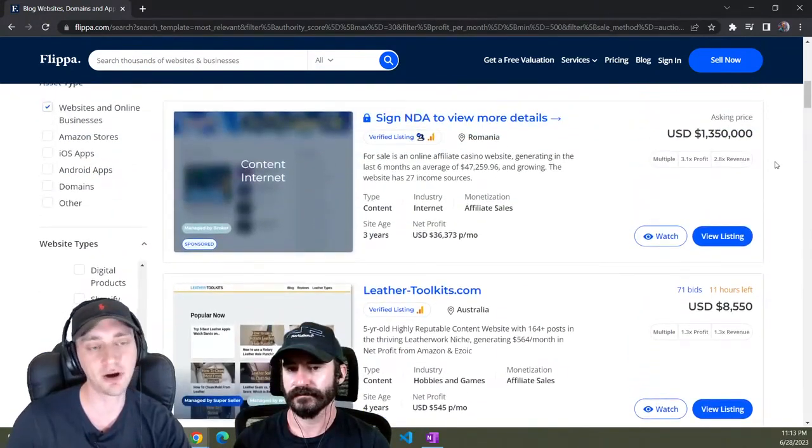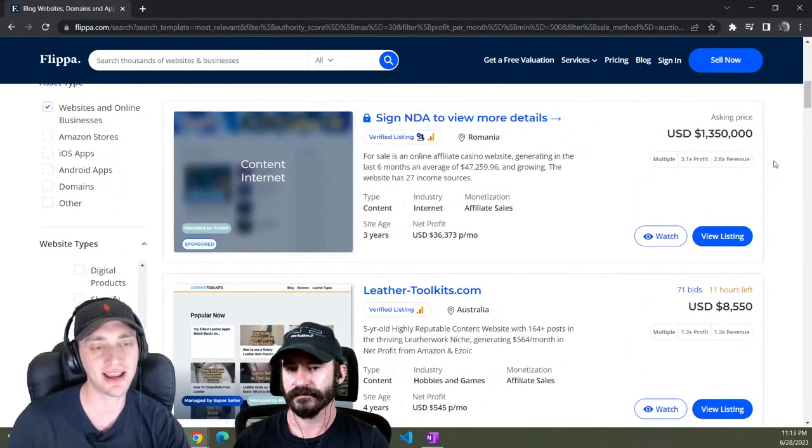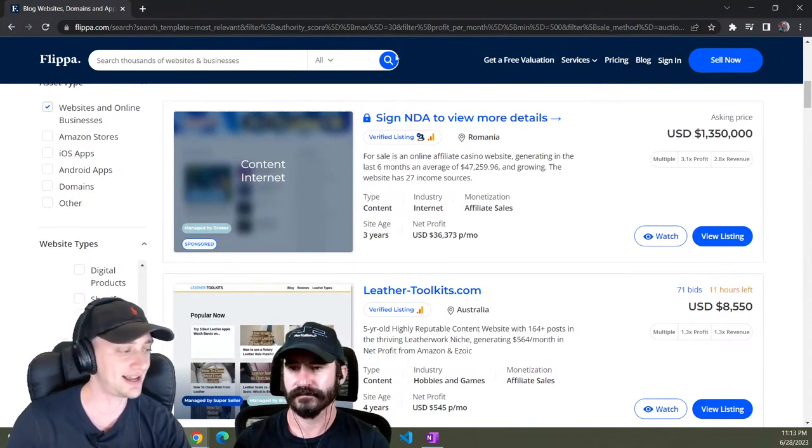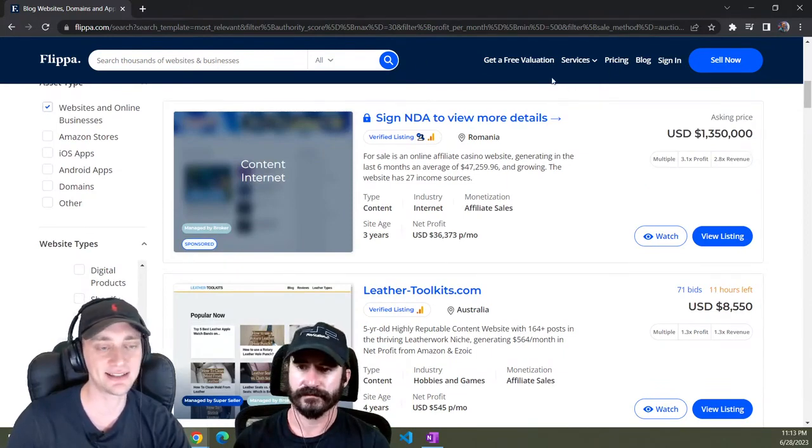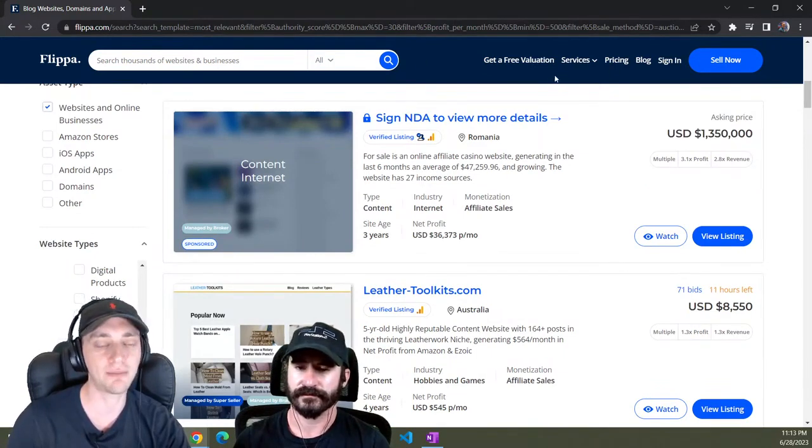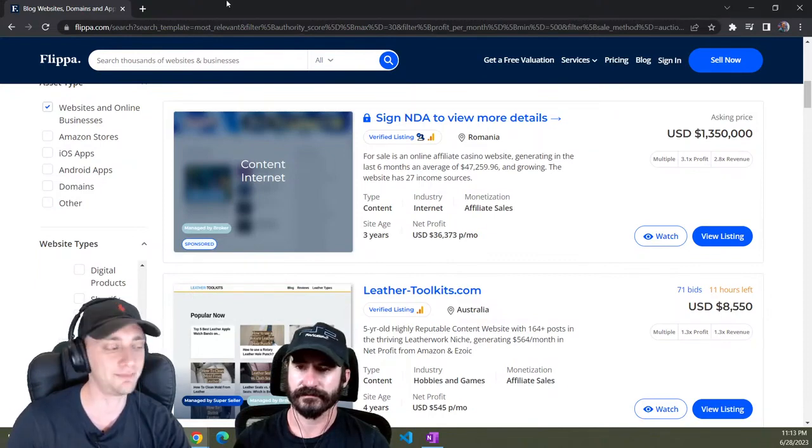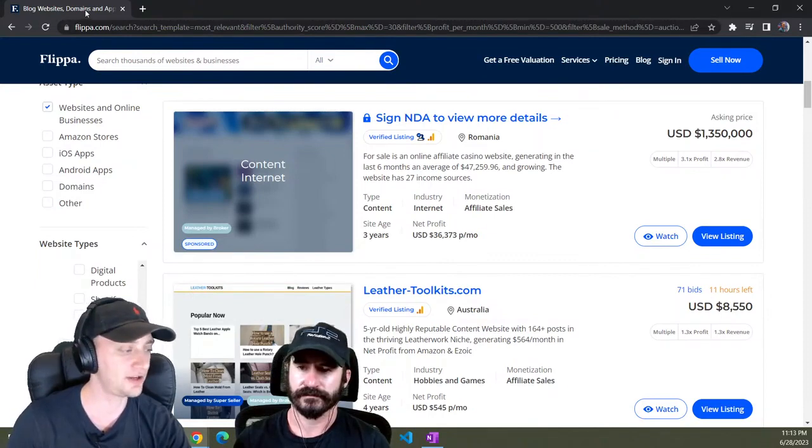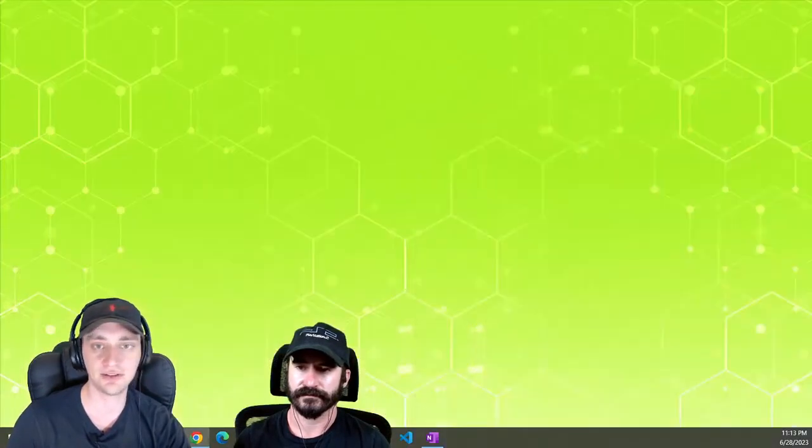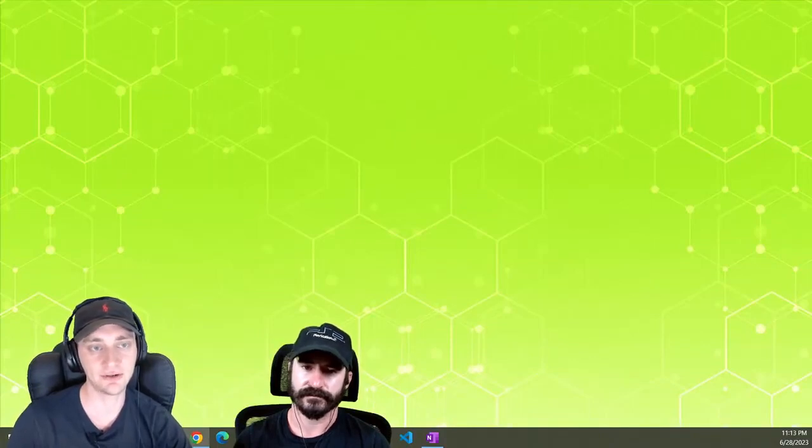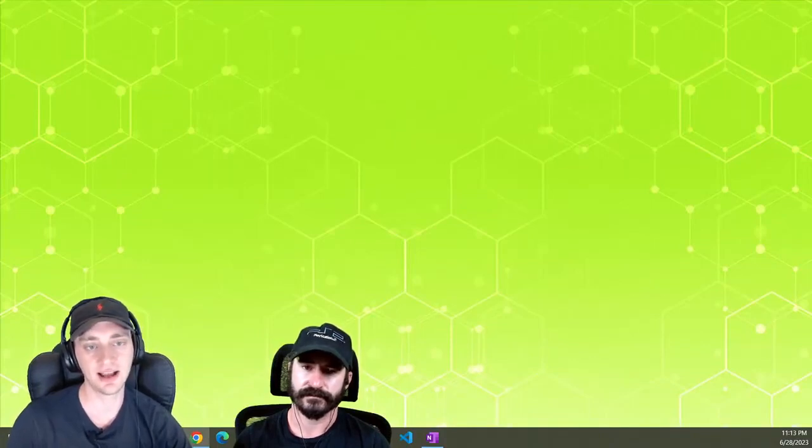Other than that, I like to just poke around a lot on Ahrefs. I really like to find stuff that has a good amount of low competition stuff that you can start off ranking.